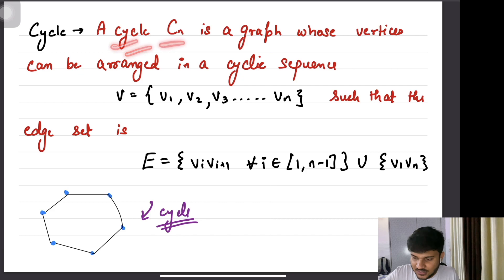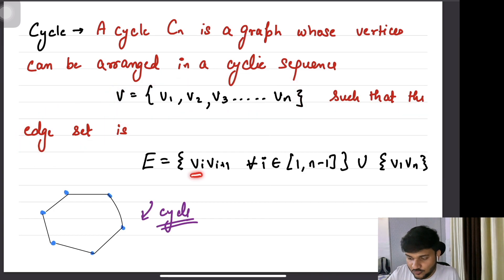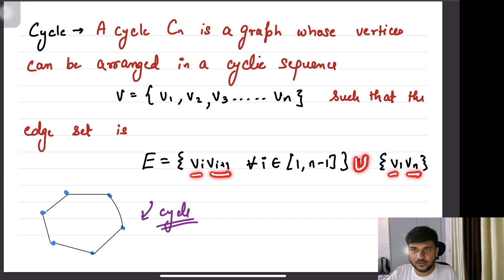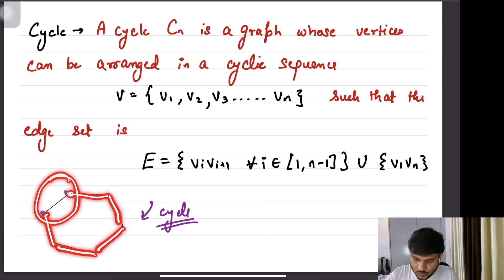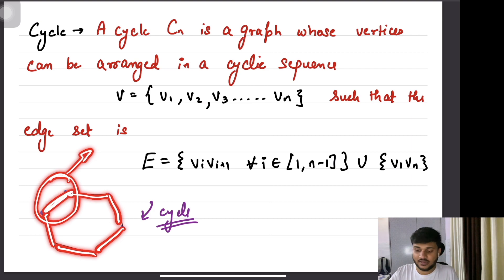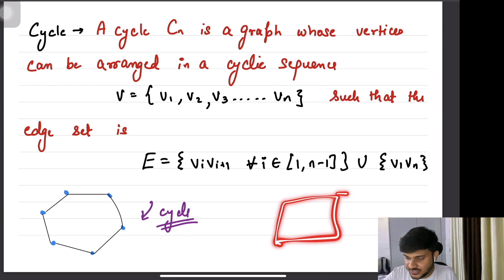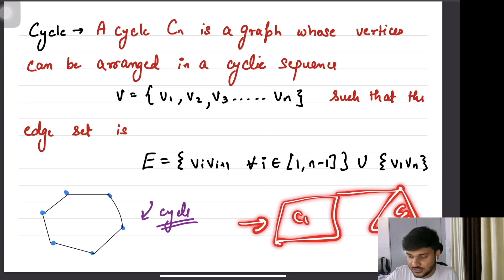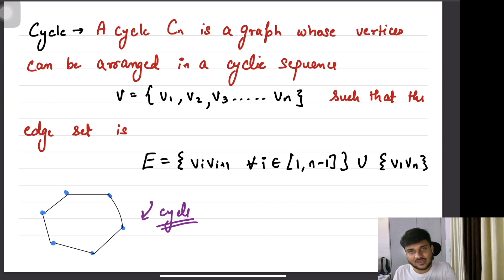Now what's a cycle? A cycle CN is a graph whose vertices can be arranged in a cyclic sequence such that the edge set is Vi,Vi+1 union V1,VN. So it will be kind of forming a path, but V1 and VN are also connected with an edge, forming a cycle. A cycle can be part of other graphs as well — it can be a sub-graph. For example, in this graph you can see C1 is one cycle and C2 is another cycle. So cycle can be a part of another graph, and you will see people using the term cycle to mention whether a graph has a sub-graph which is a cycle or not.